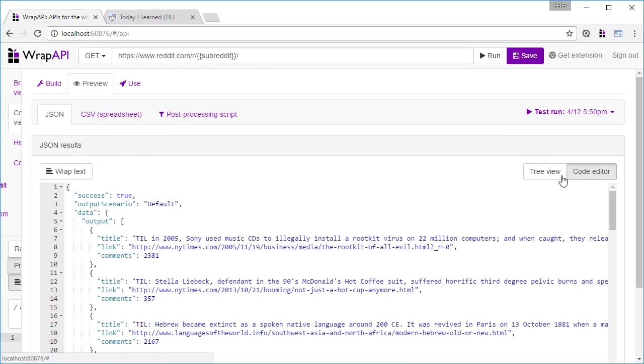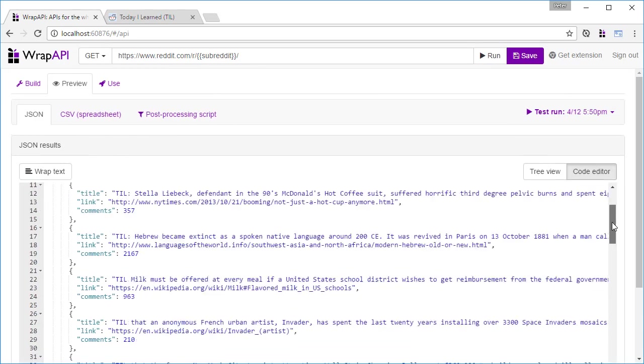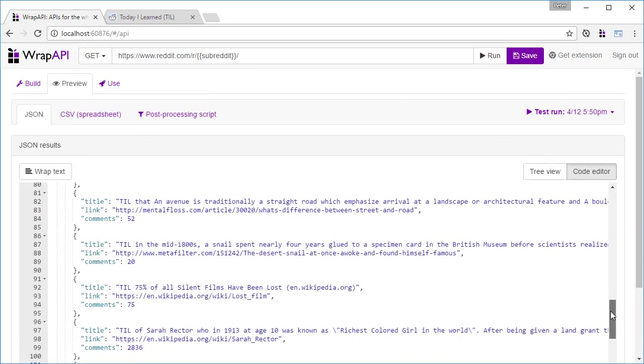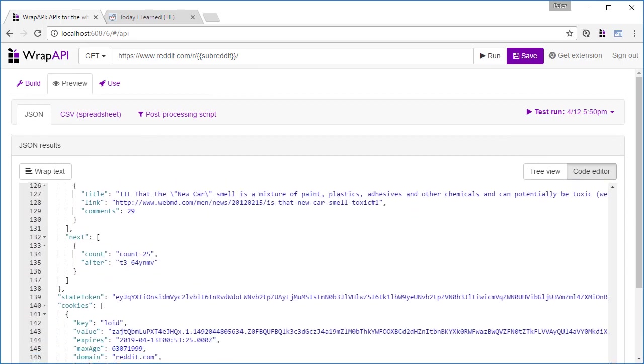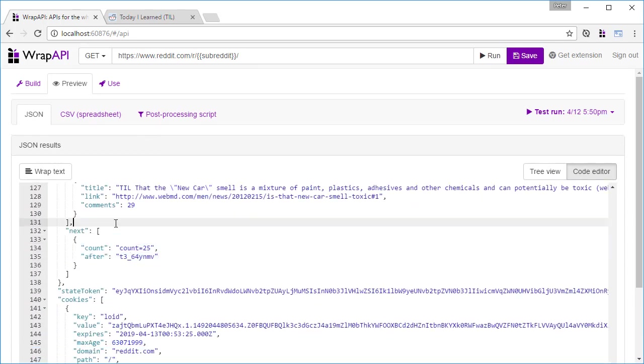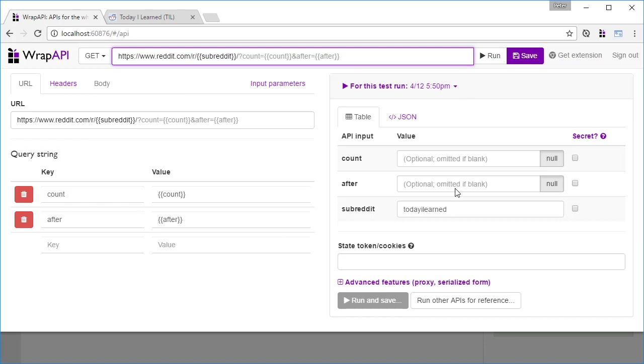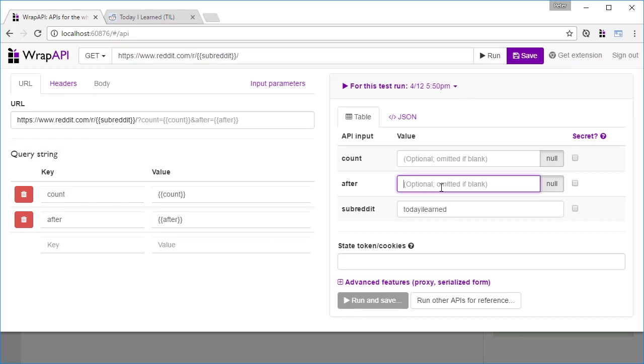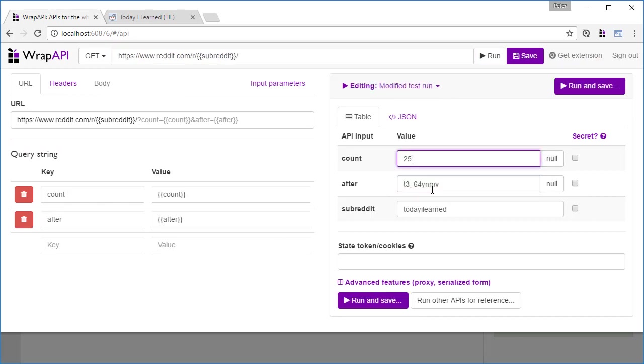Now, if we go to the Preview tab and scroll down, we see that we're getting these values in the output. Let's do another test run with these new inputs to verify that it runs just as before.